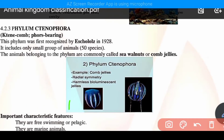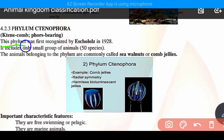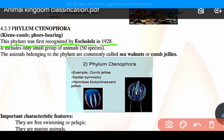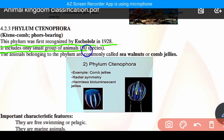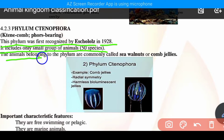We will see the phylum Ctenophora. 'Cteno' means comb and 'phora' means bearing — these are comb-bearing animals. This phylum was first recognized by Ehlert in 1920. It includes only a small group of animals of about 50 species. The animals belonging to this phylum are commonly called sea walnuts and comb jellies.